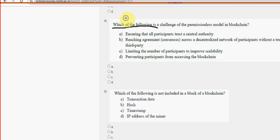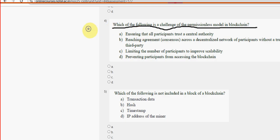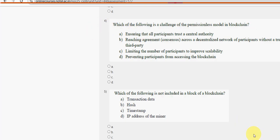Fourth question: Which of the following is a challenge of the permissionless model in blockchain? For the fourth question, option B is the probable solution. Mark option B as the probable solution.